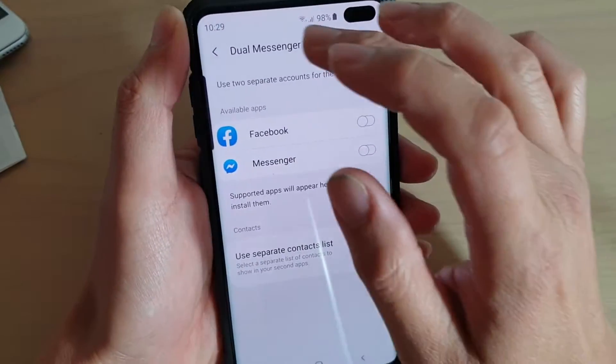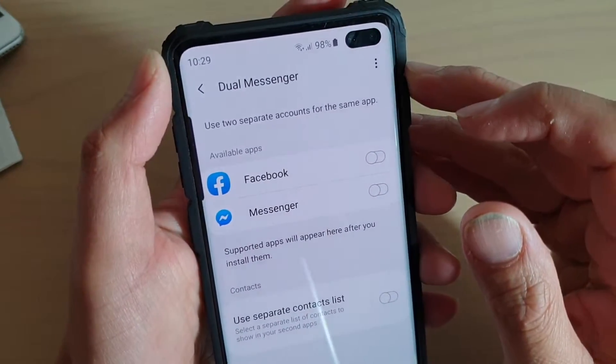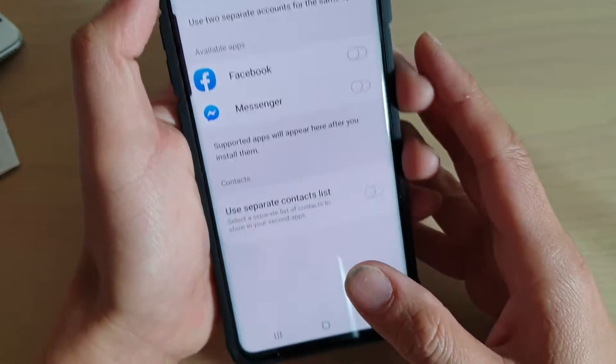How to enable Dual Messenger on your Samsung Galaxy S10, S10e, or the S10 Plus.